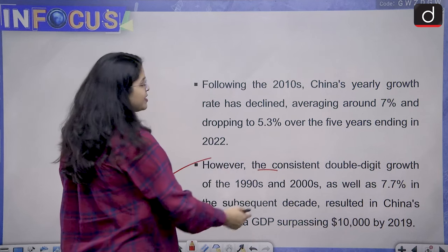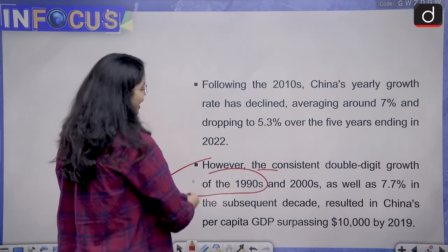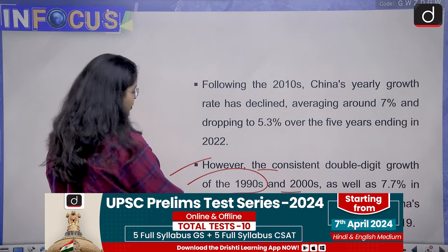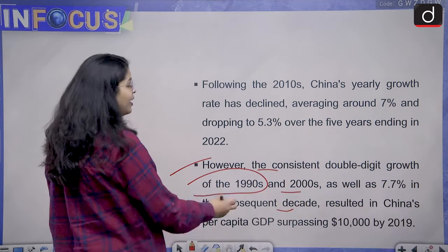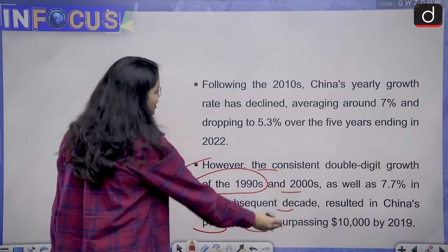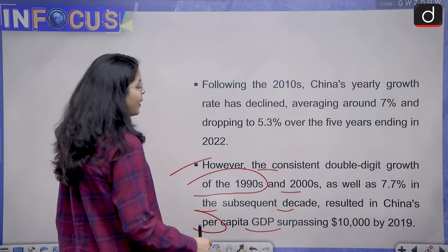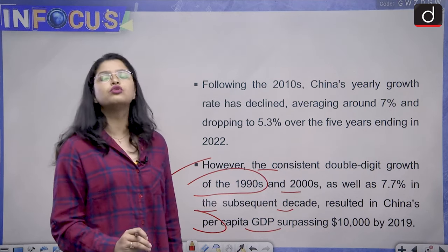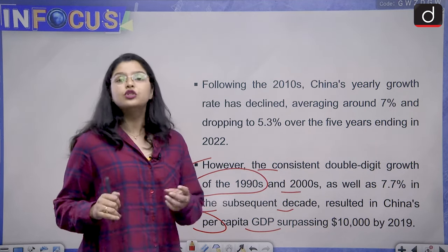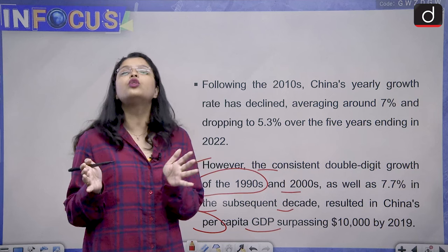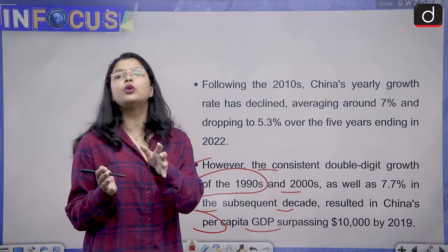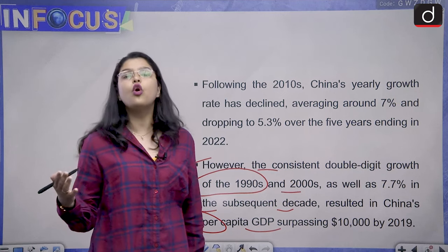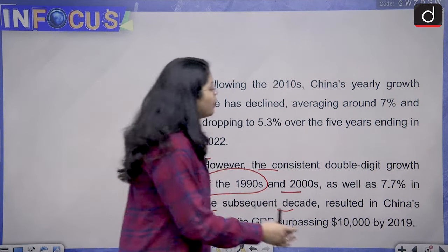The consistent double-digit growth of the 1990s and 2000s, as well as 7.7 percent in the subsequent decade, resulted in China's per capita GDP surpassing $10,000 by the year 2019. So, it was not only growing in aggregate GDP — it was also growing per capita.